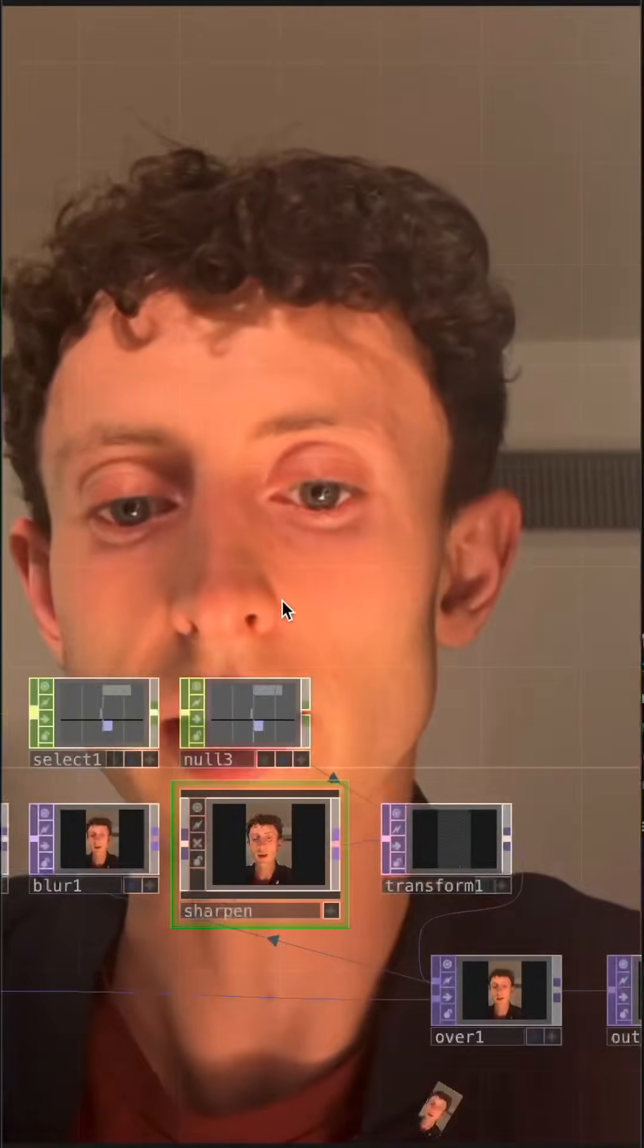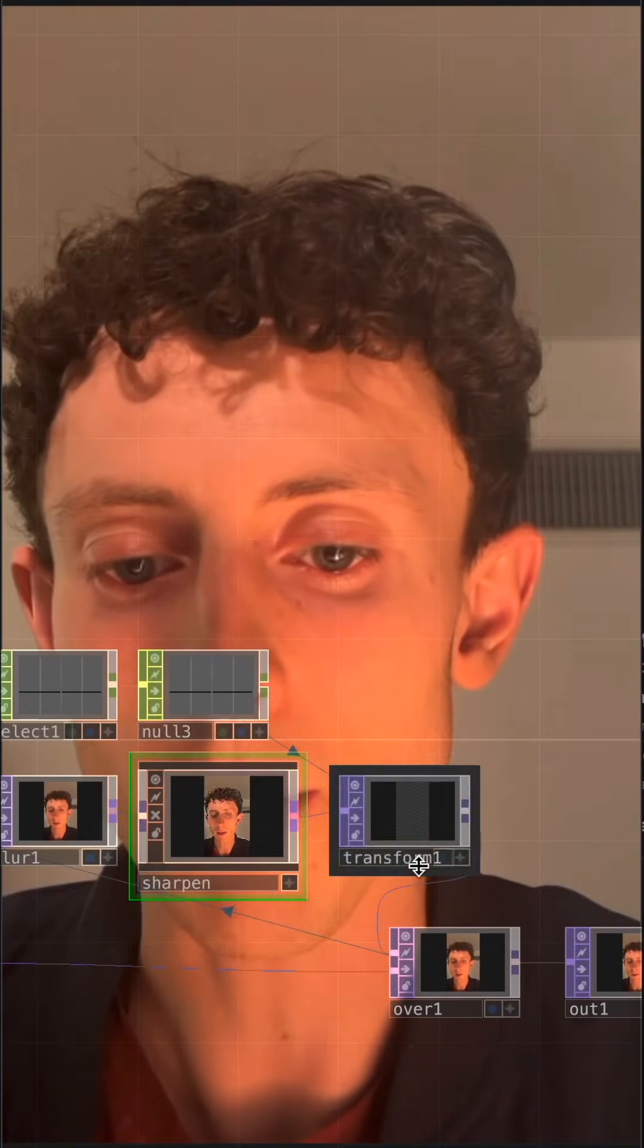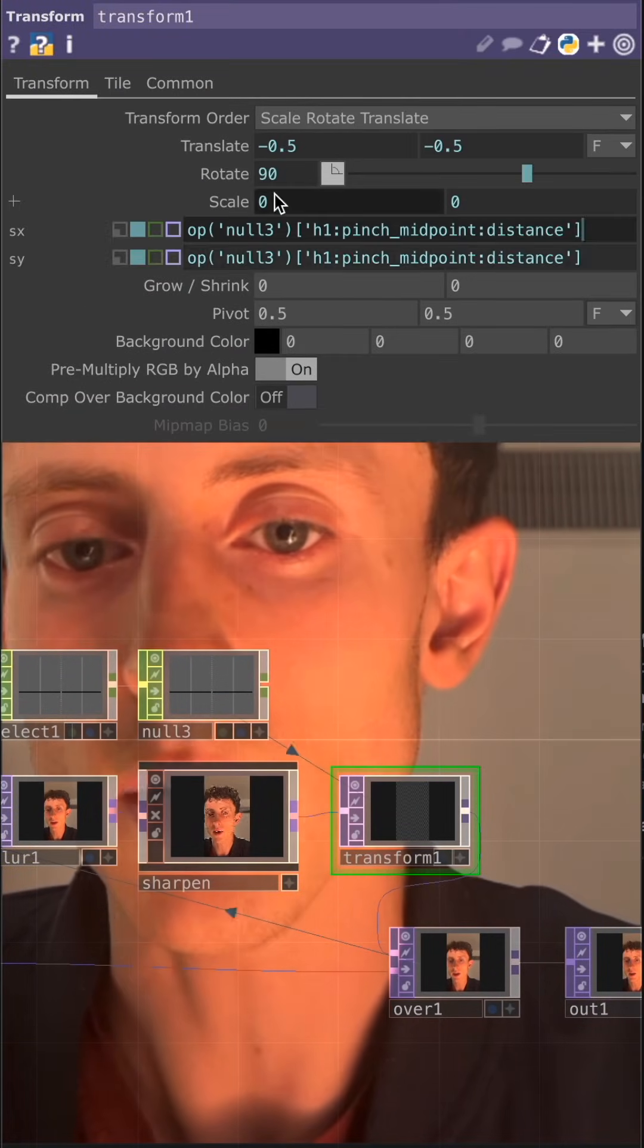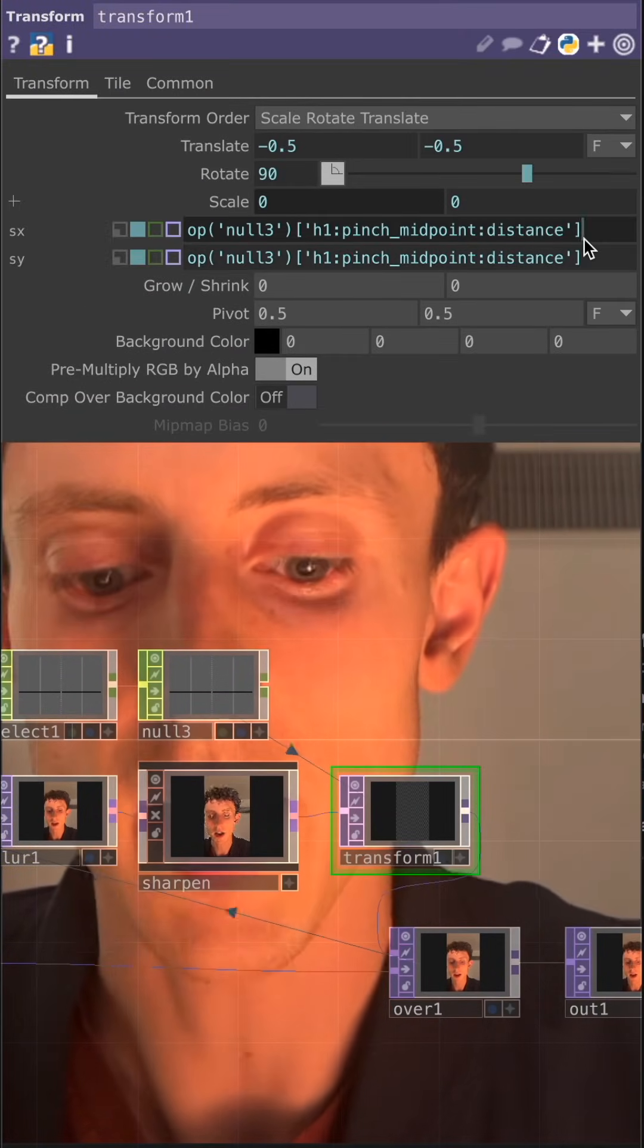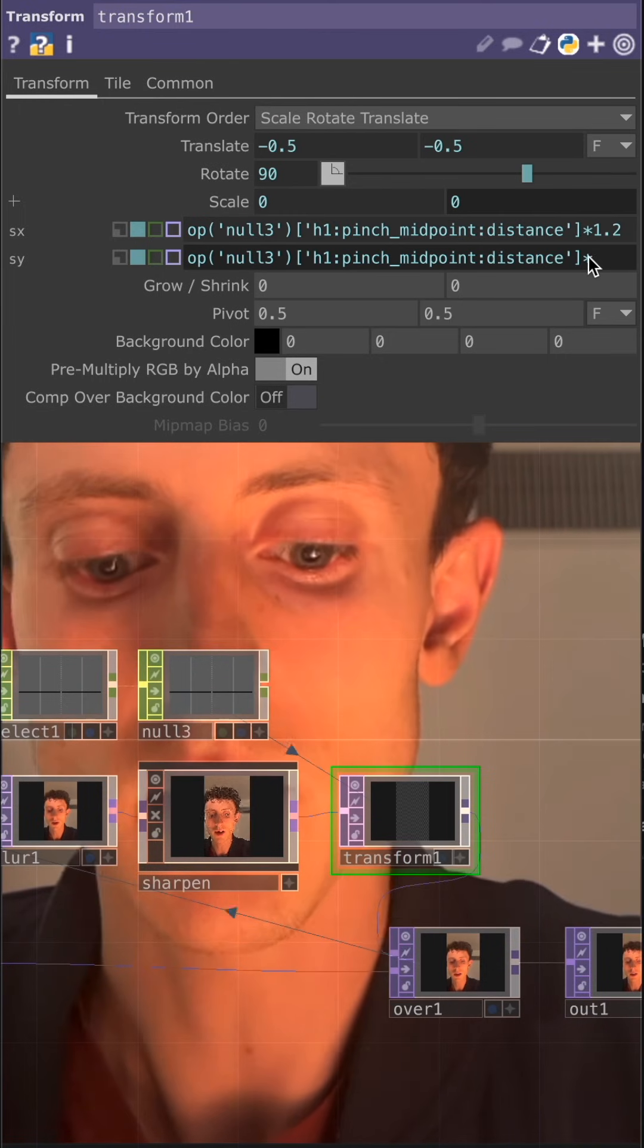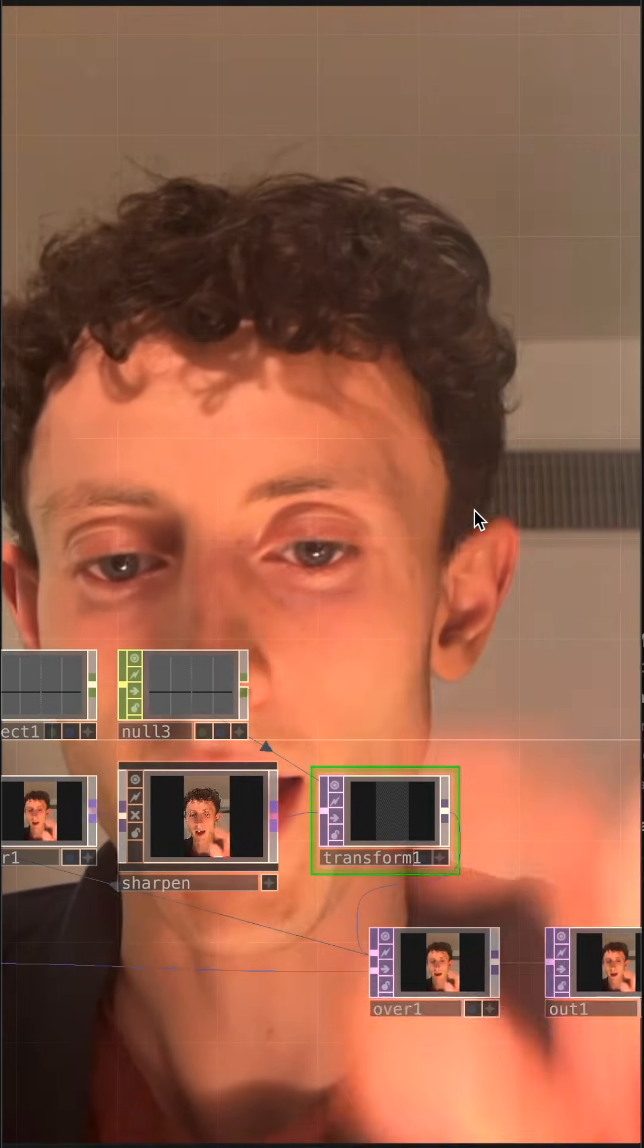The hand tracking is a little finicky when your hand fills the entire frame. So let's scale up our transform a little bit. Go to our scale and multiply it by 1.2 times 1.2. That way our hand is still in the frame when it scales up large.